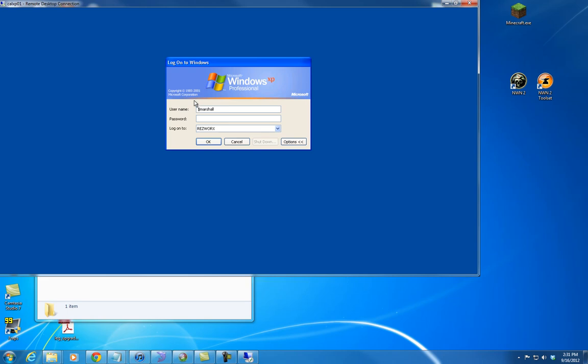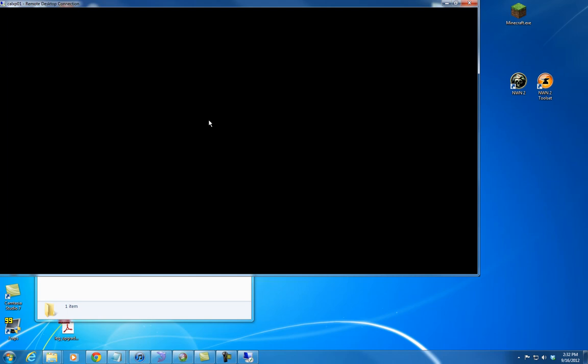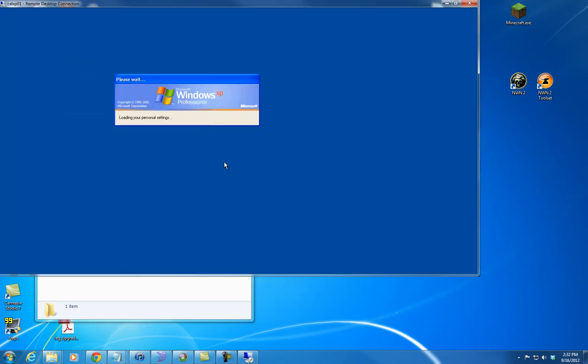You definitely want to run your NWNX2 server and MySQL database on a separate computer than your normal gaming computer. Have a separate machine for that. This is a Windows 7 machine, and I'm remote desktoped into another computer, a virtual machine in my basement, but it could just as easily be actual hardware.